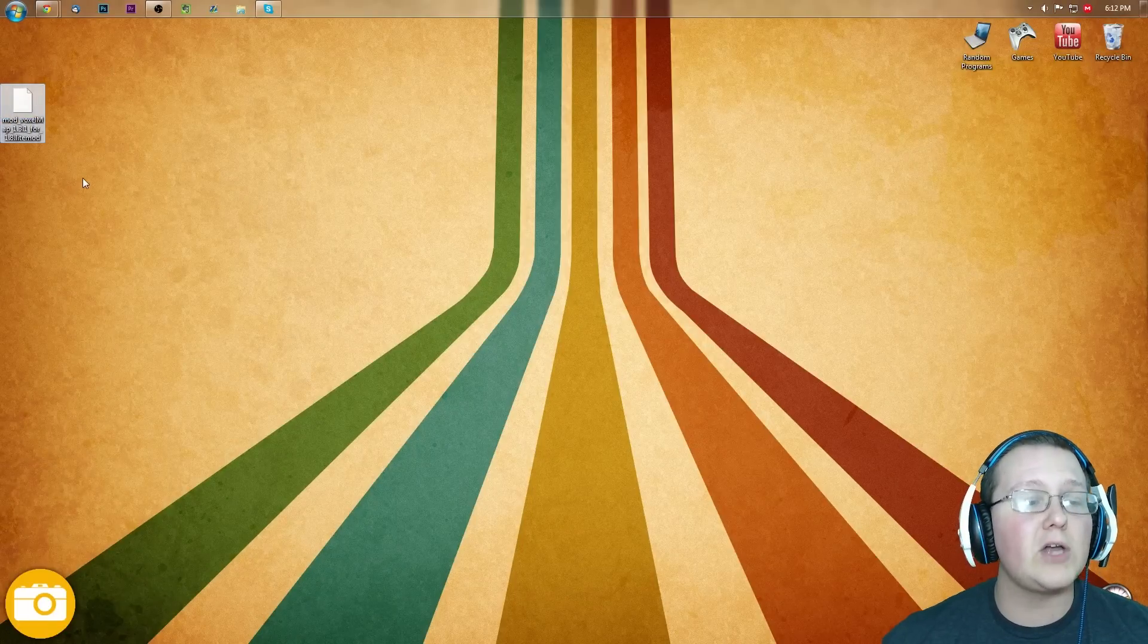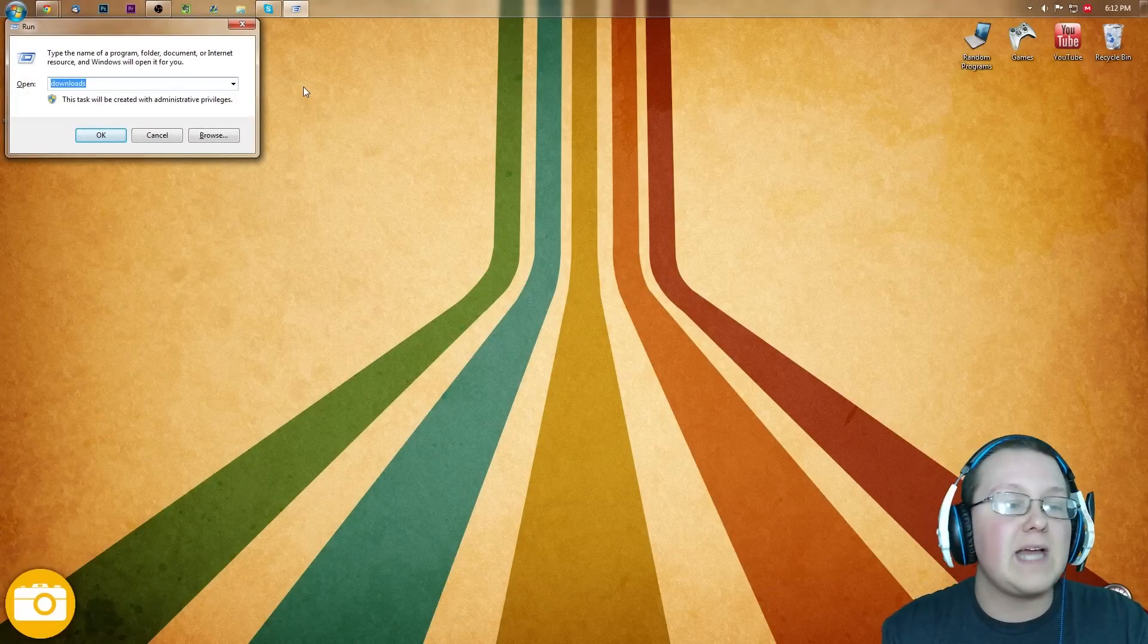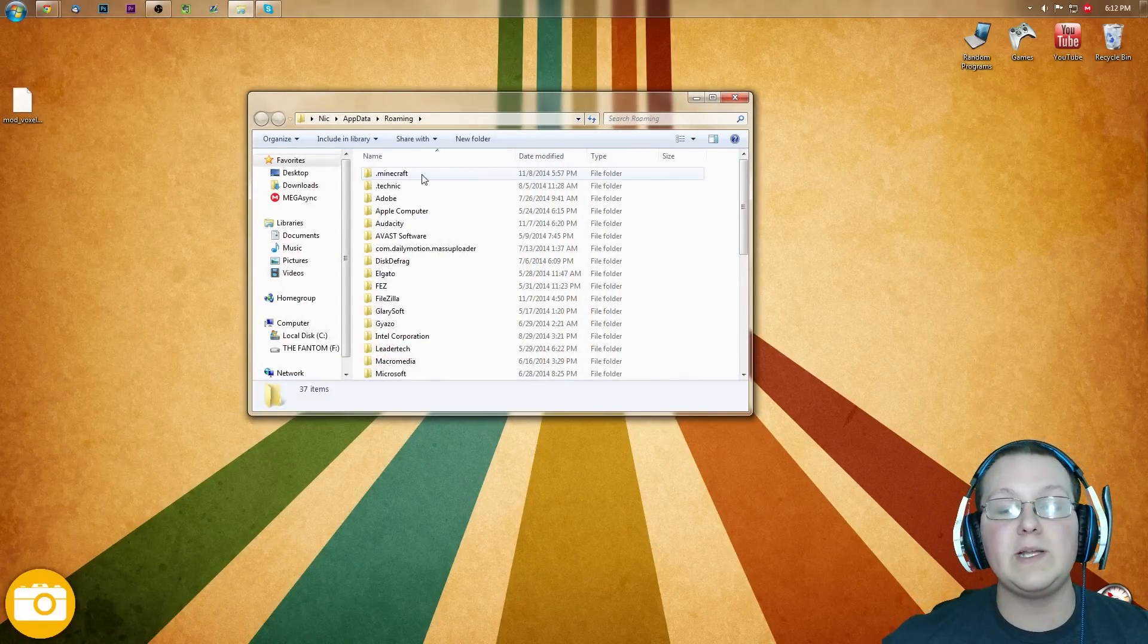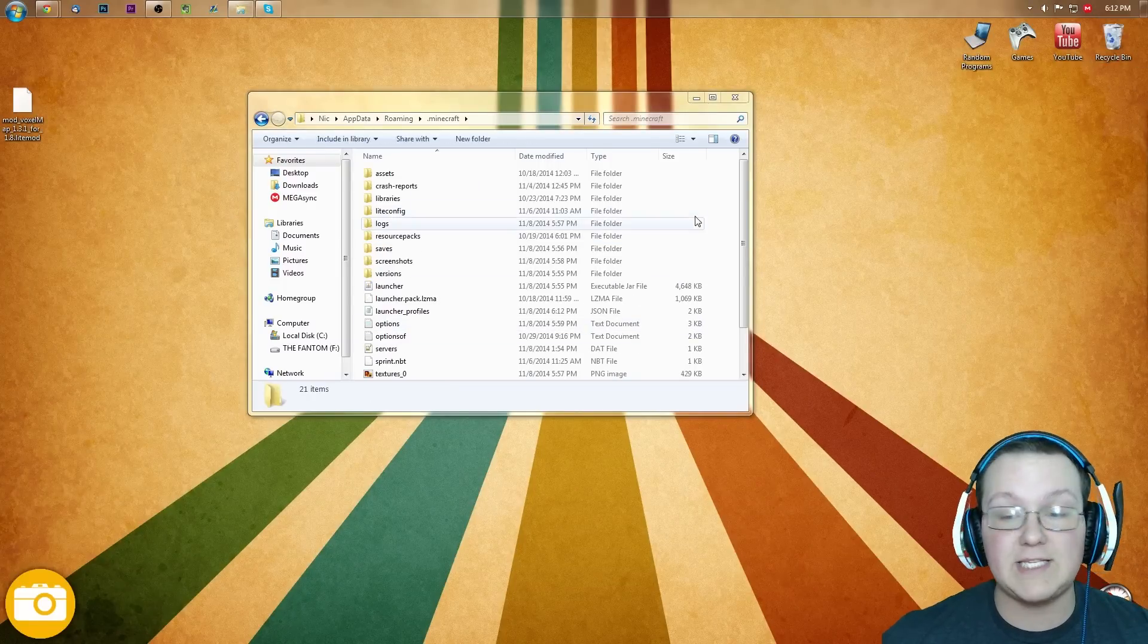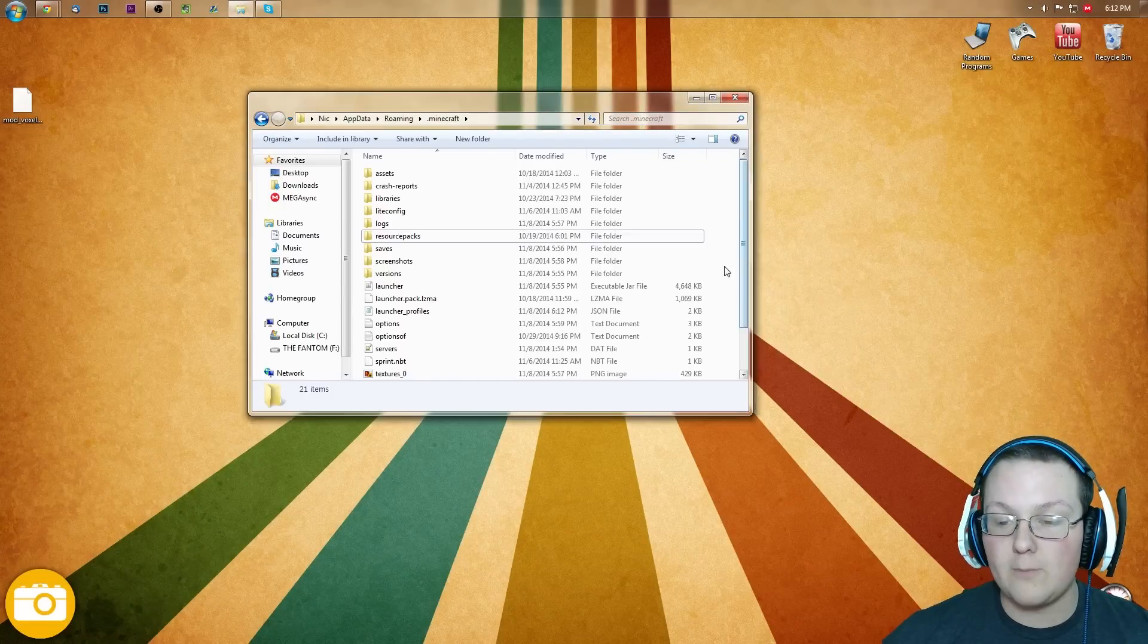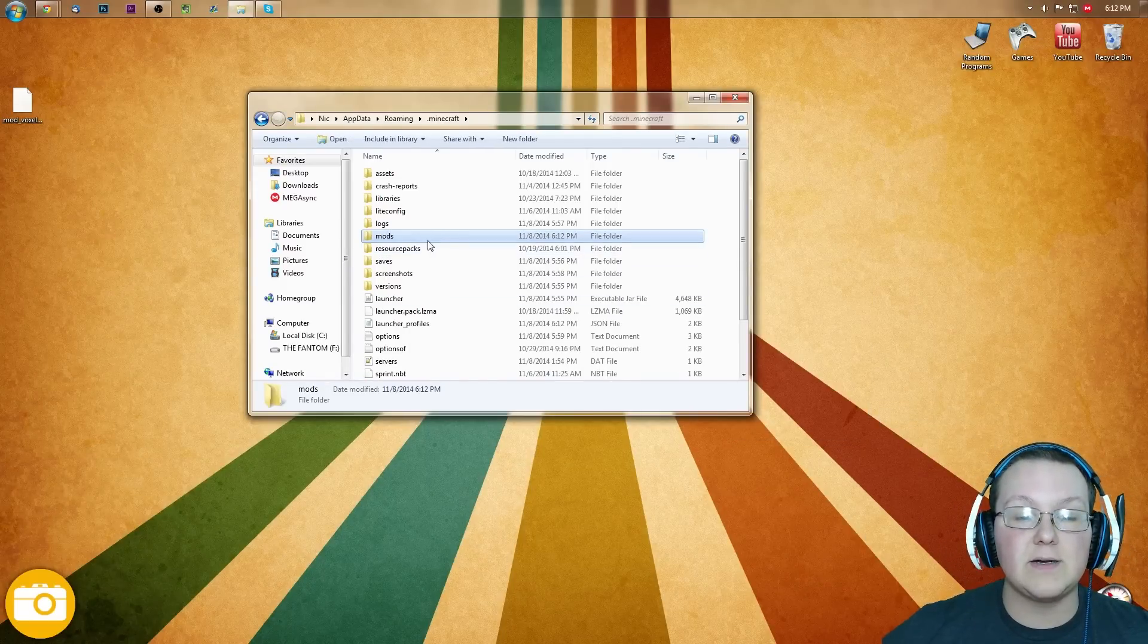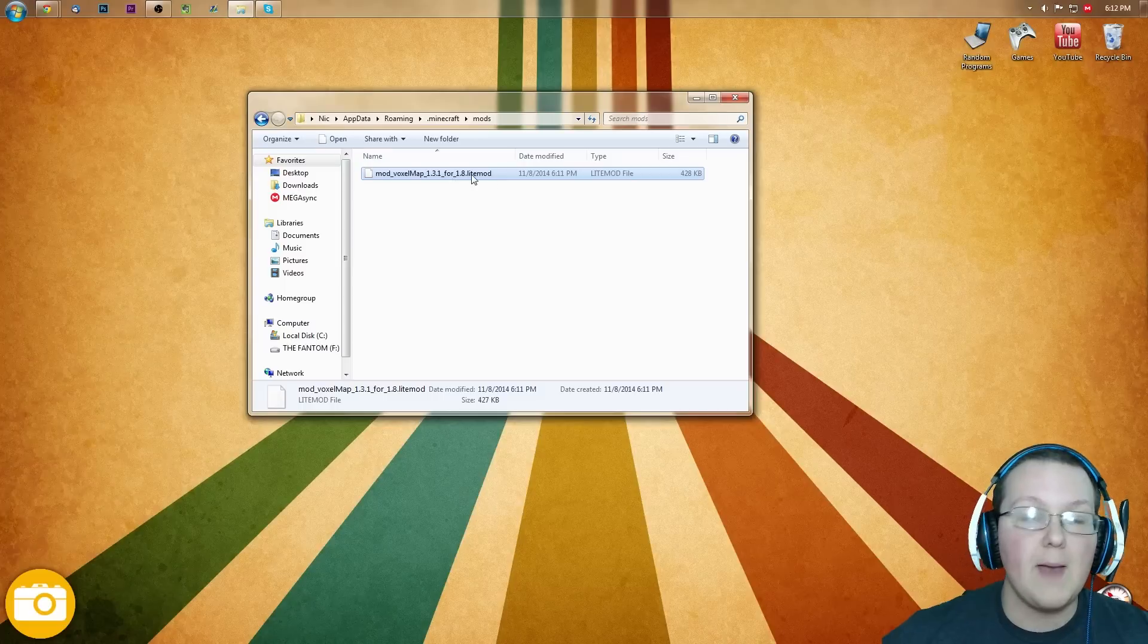Now we just have mod underscore voxel dot litemod. Hit the Windows key on your keyboard and R at the exact same time. Type in percent A-P-P-D-A-T-A percent, and hit Enter. It will then take us here, where we can go into dot Minecraft, and you most likely won't have a mods folder. Oh no, Nick, what do I do? Right-click, new folder. Right-click, new folder, type in M-O-D-S, hit Enter, double-click on this.